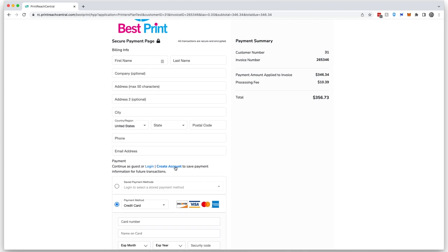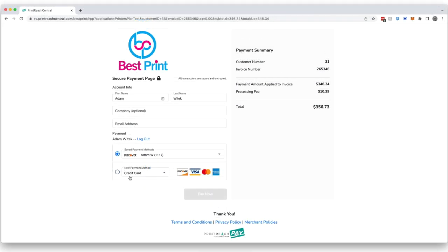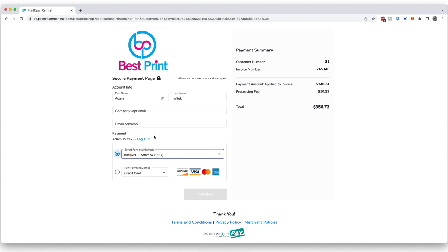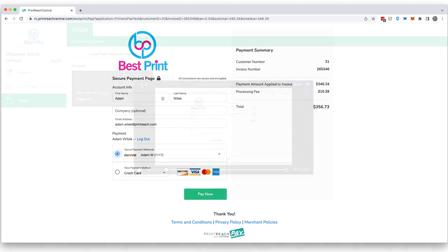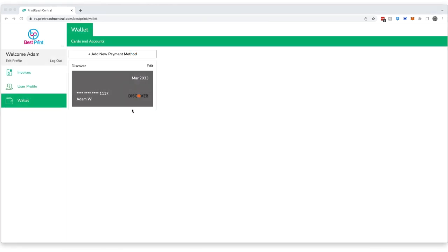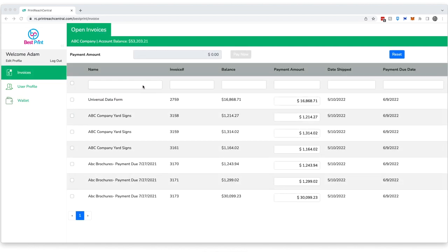Returning customers may wish to create an account, which will allow them to save their credit card and ACH information, manage that information, as well as see and pay their open invoices.